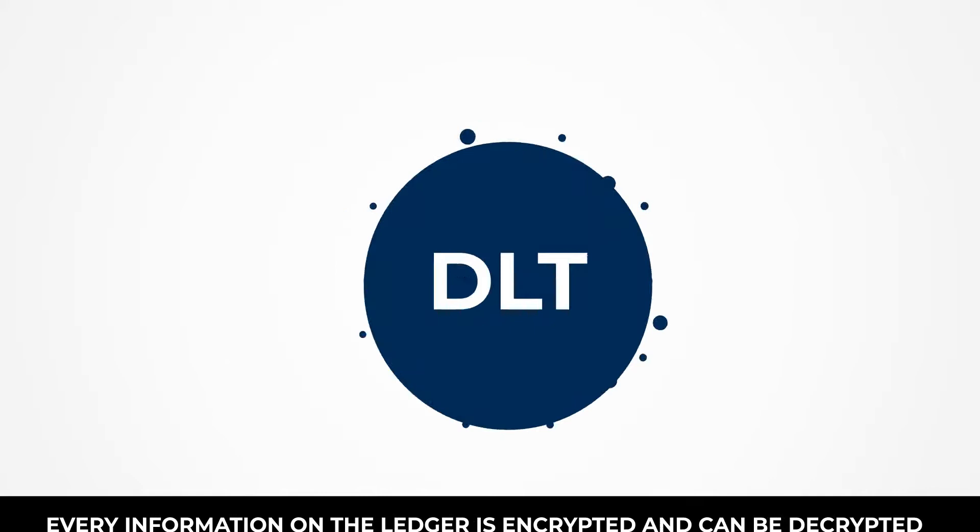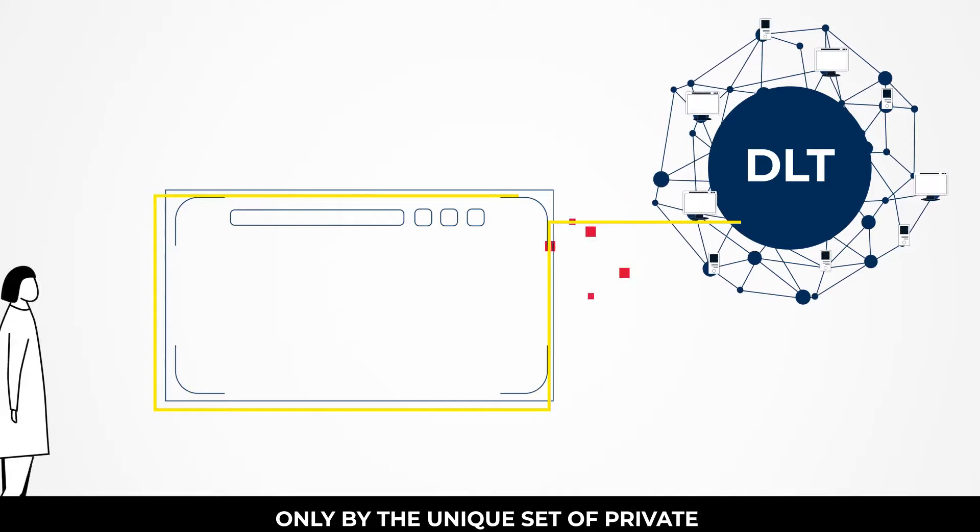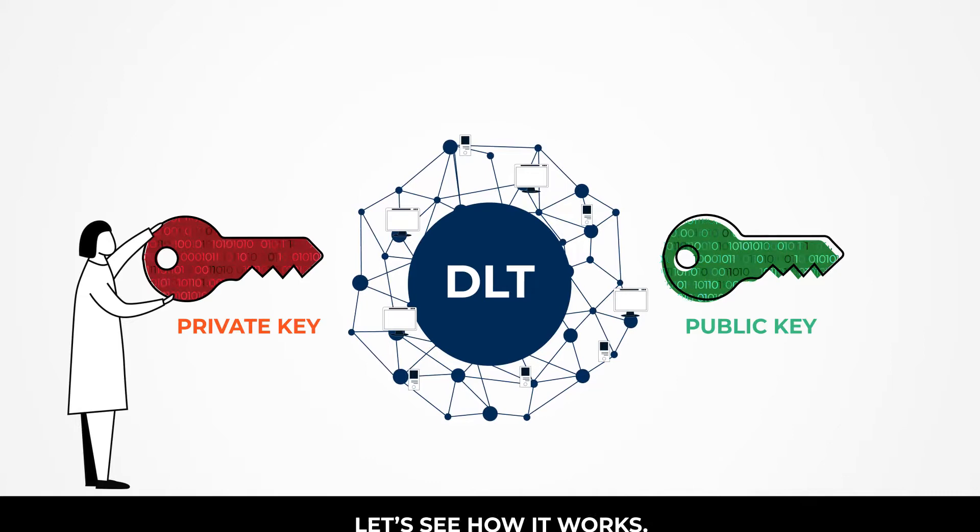Every information on the ledger is encrypted and can be decrypted only by the unique set of private and public keys using client-side decryption technique.